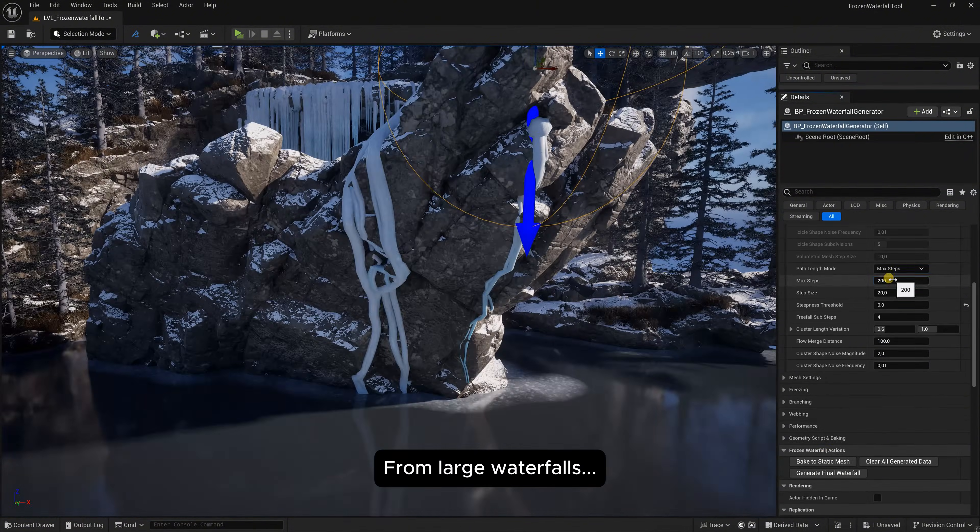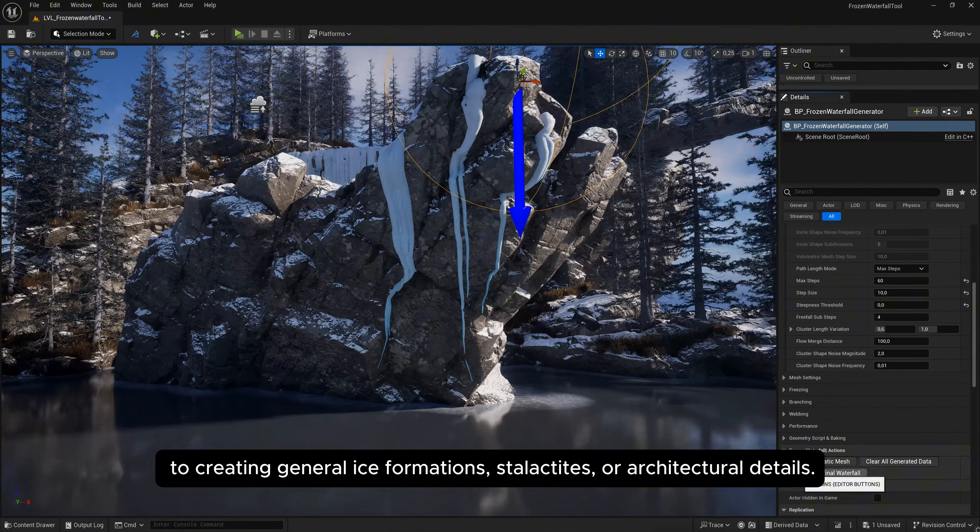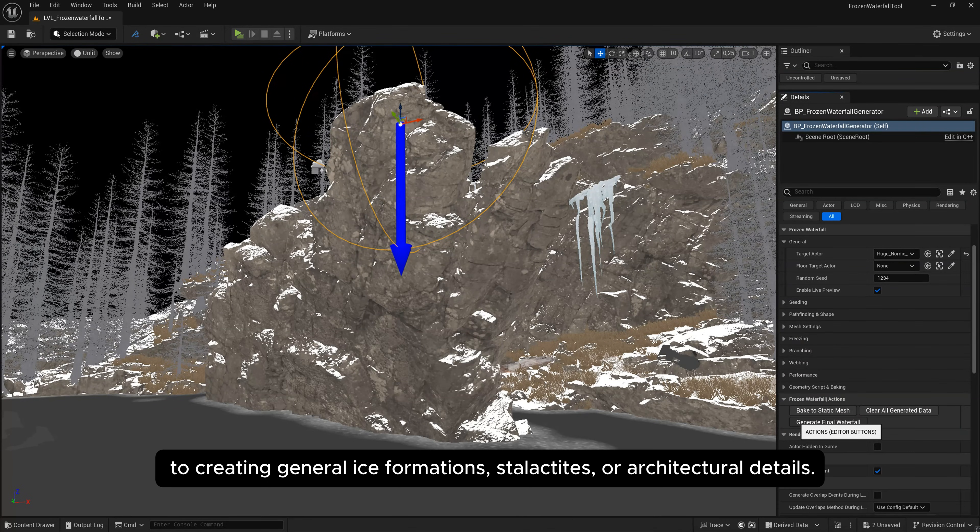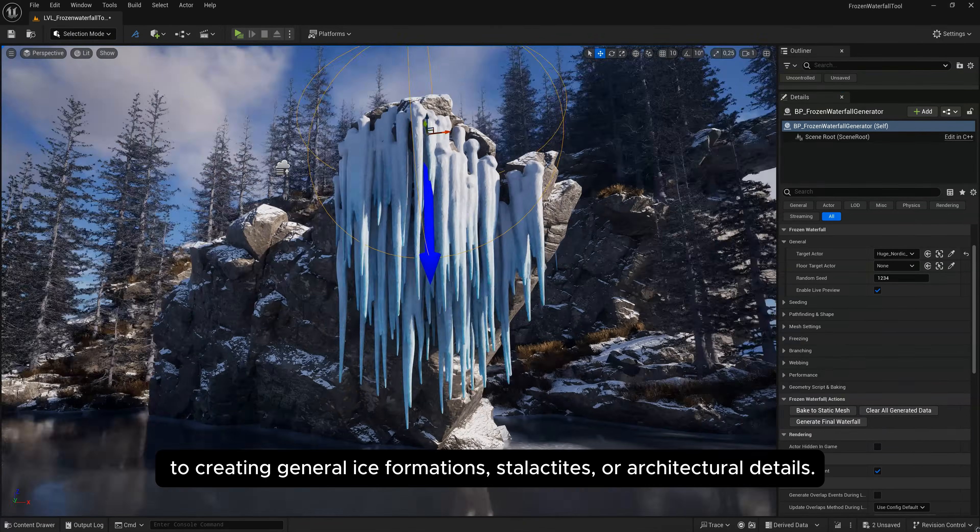From large waterfalls to creating general ice formations, stalactites, or architectural details.